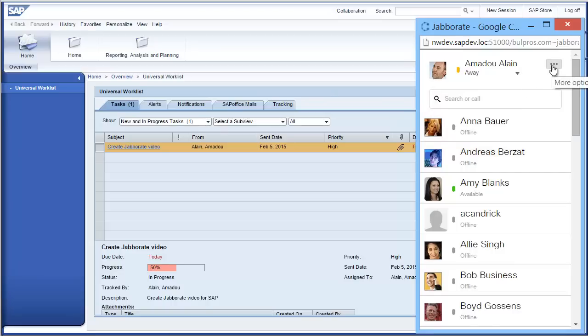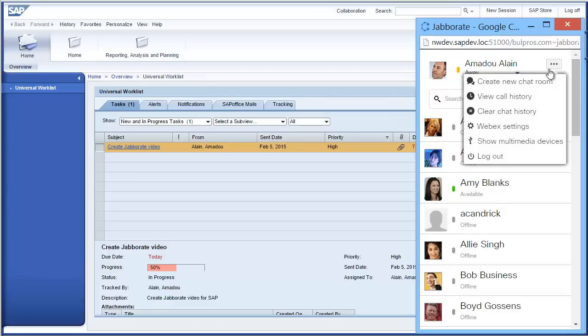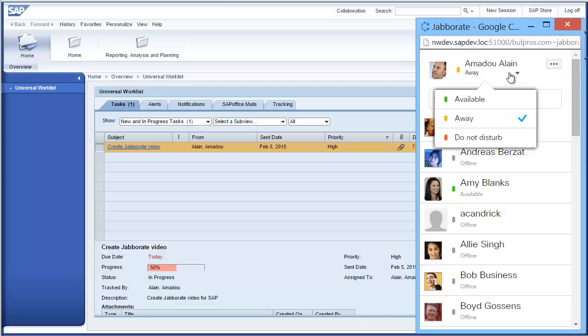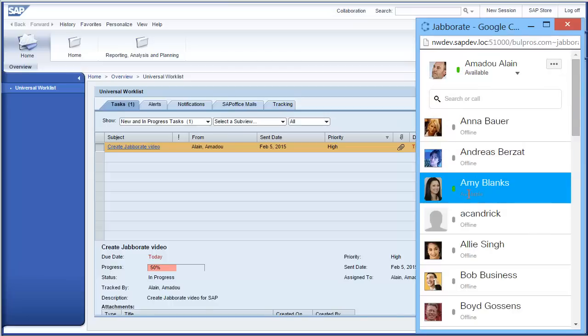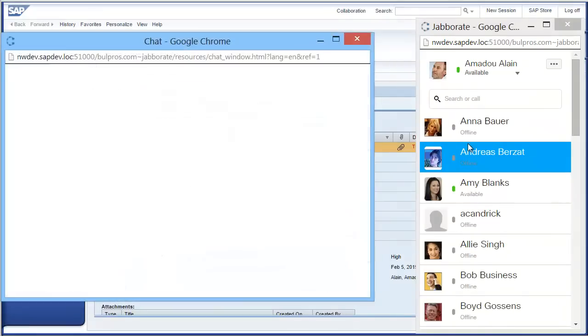You can also access advanced features like persistent chat rooms and conference calls. Let's start a chat session, or in this case, continue a session I started before.